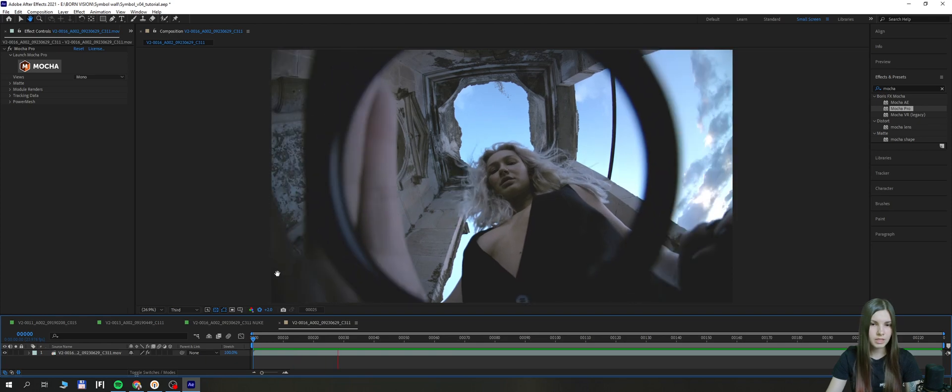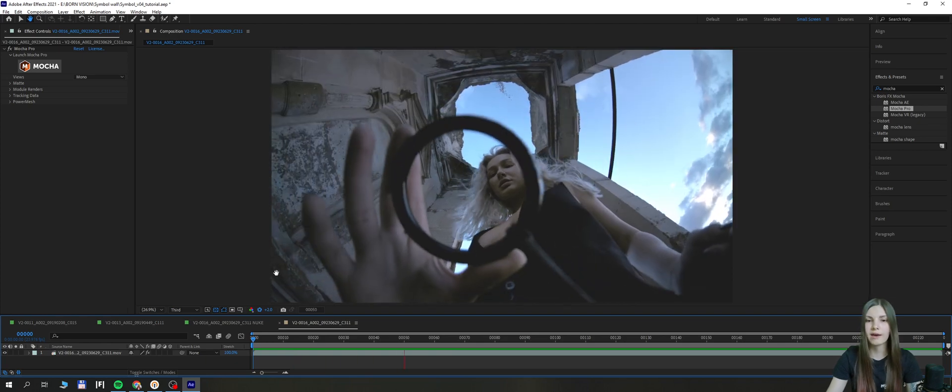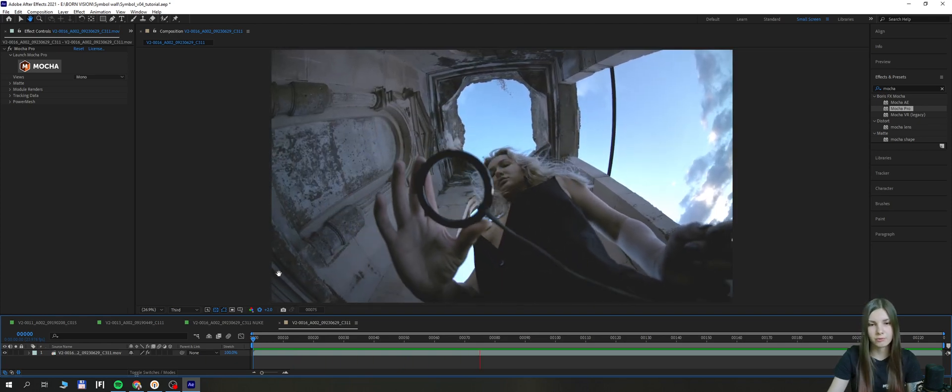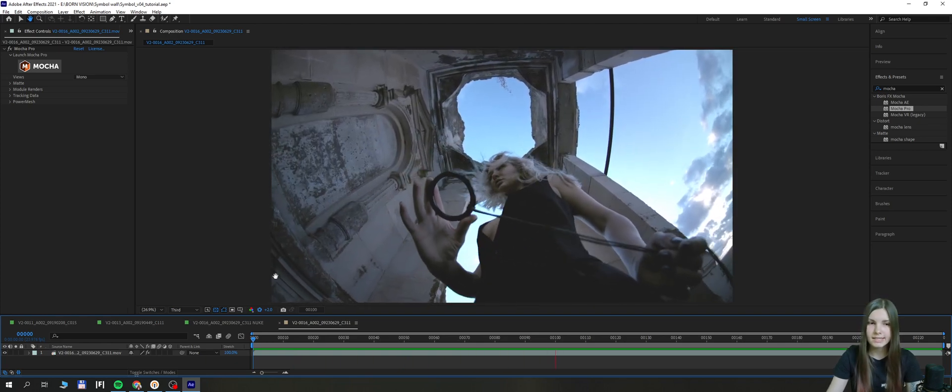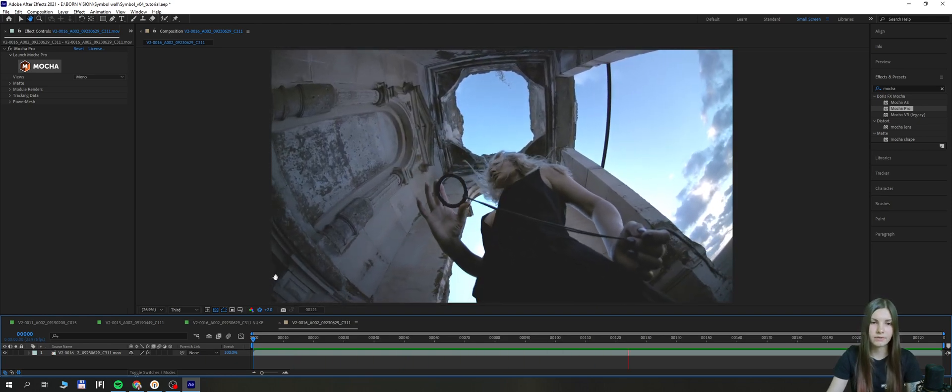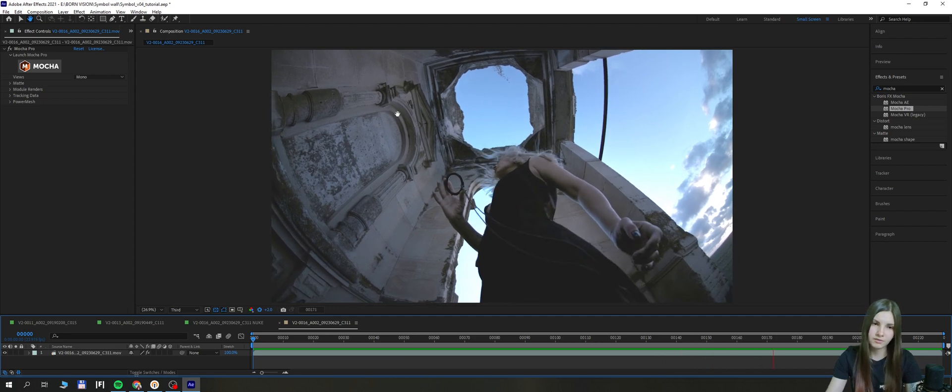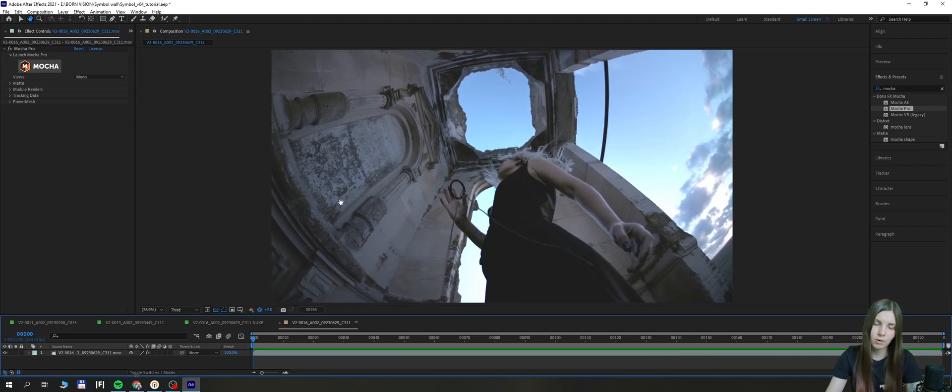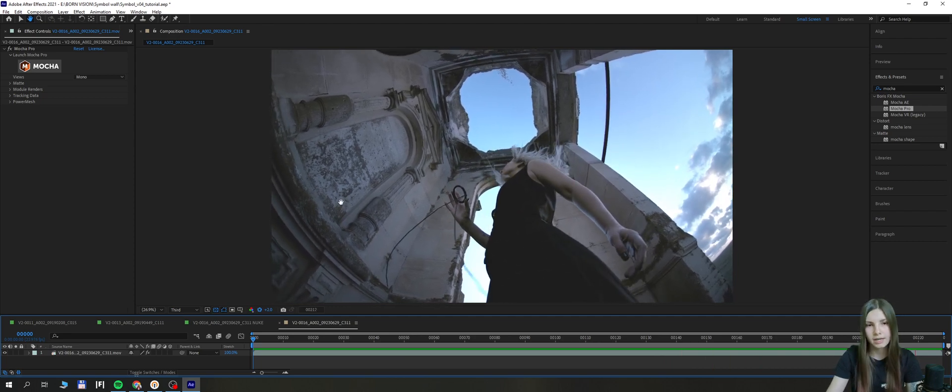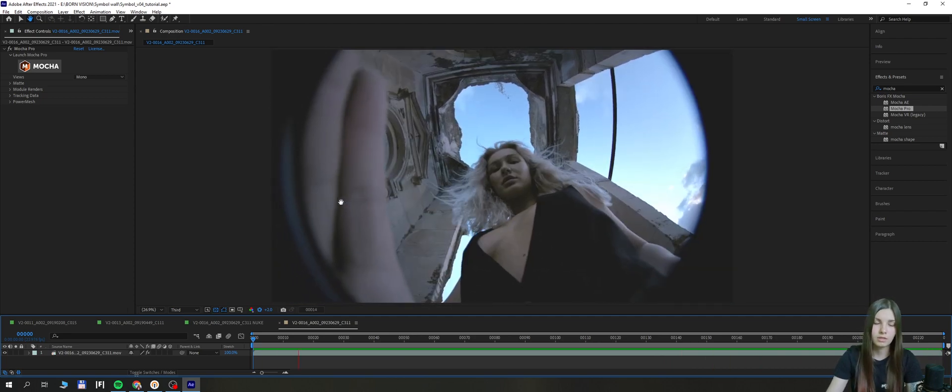Let's have a look. So here's our shot where the girl is picking up a ring, and let's say our task for this shot is to put maybe some kind of texture on this wall or some sign or a symbol.